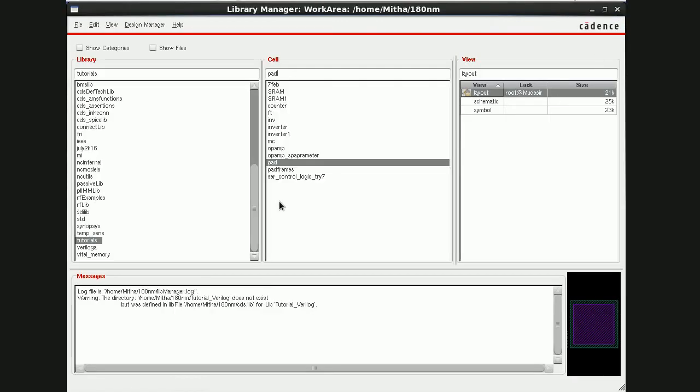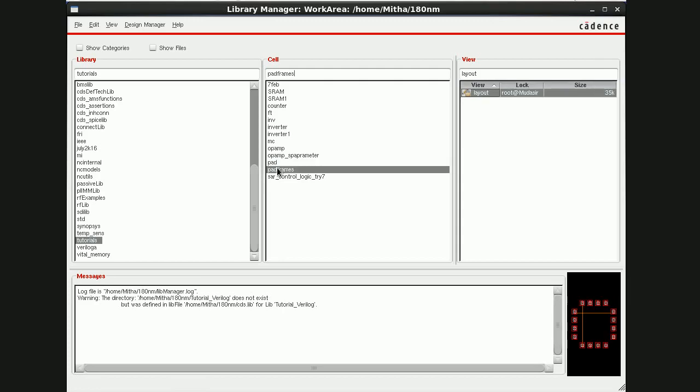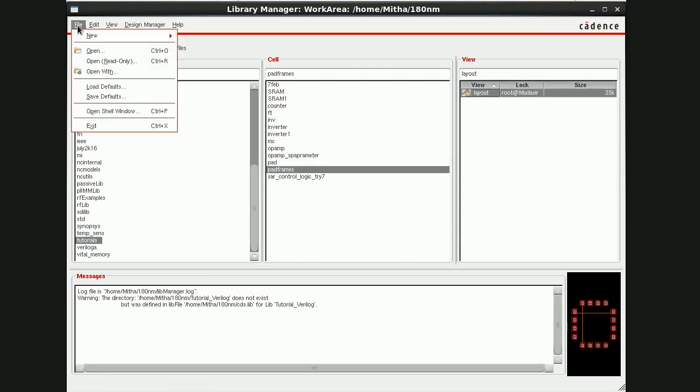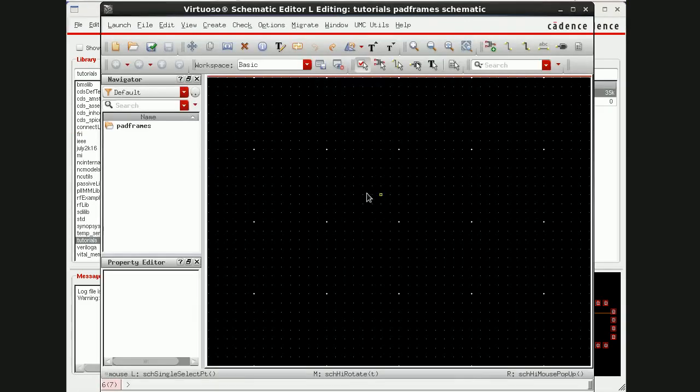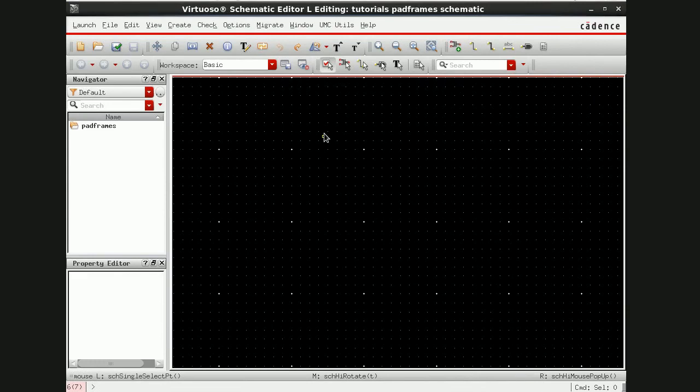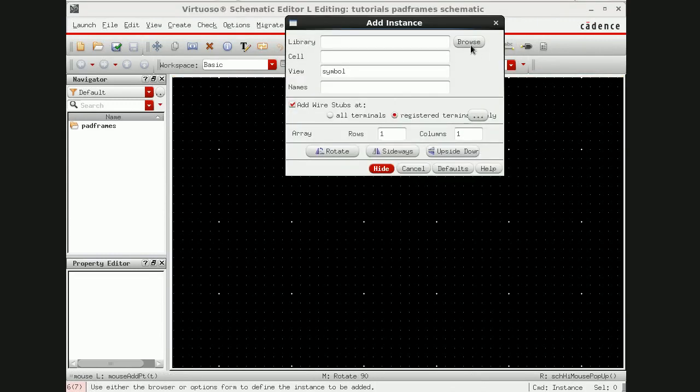Close this. Now the second step is go for pad frames here, file new cell view schematics ok. Now here I am going to instantiate the same pad which I used for layouts also. Go here, instance, browse.